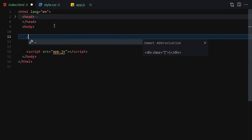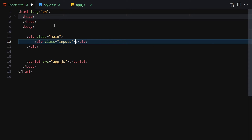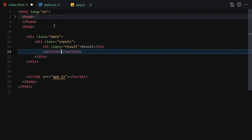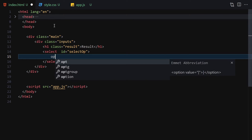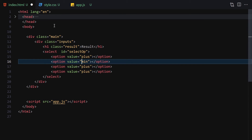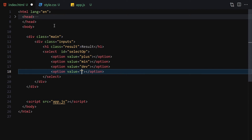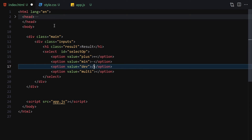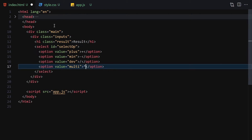For HTML, we're going to write a div with the class of 'main'. Inside this div we'll have an inputs container, then an h1 with the class of 'result' that says 'Result'. Then we have a select element with the id of 'select-op'. Inside it we'll have options with values: plus, min (minus), div (division), and mult (multiplication), with labels Addition, Subtraction, Division, and Multiplication.